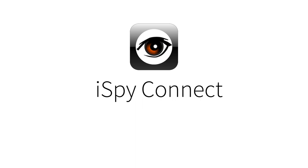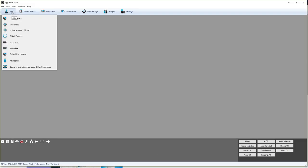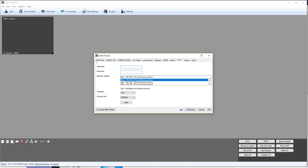Next up is iSpy, which is Windows only, but is also fully open-source, believe it or not. Just install and run. Let's start by clicking the big add button, and since we know OnVIF works, that's a good choice. And there are my cameras. Nice. Enter in my username and password, click Next, and... Wait, what? What do you mean you can't connect?